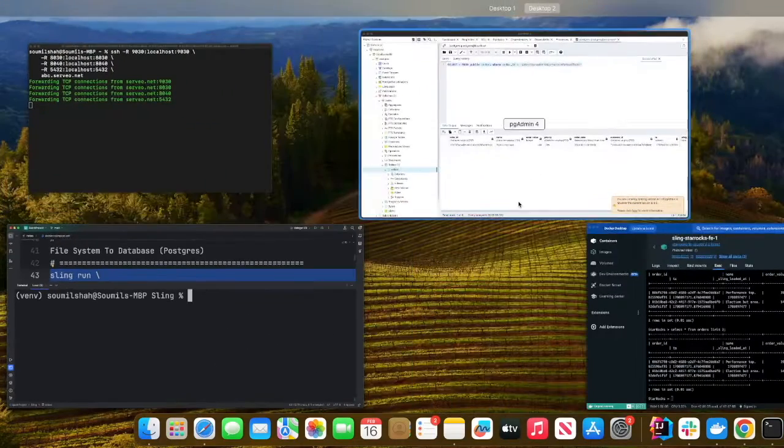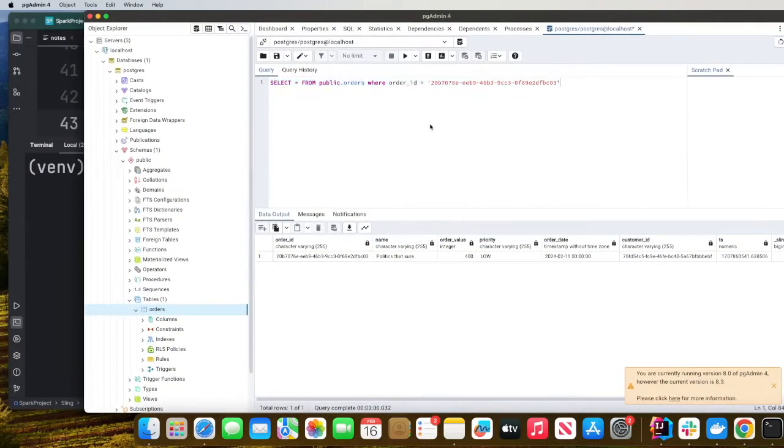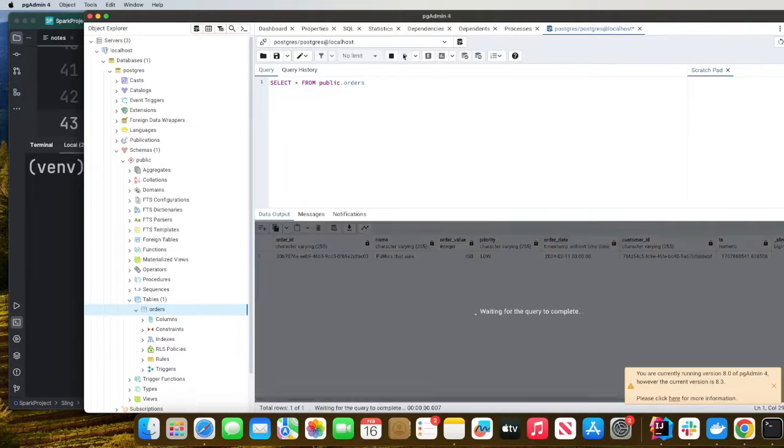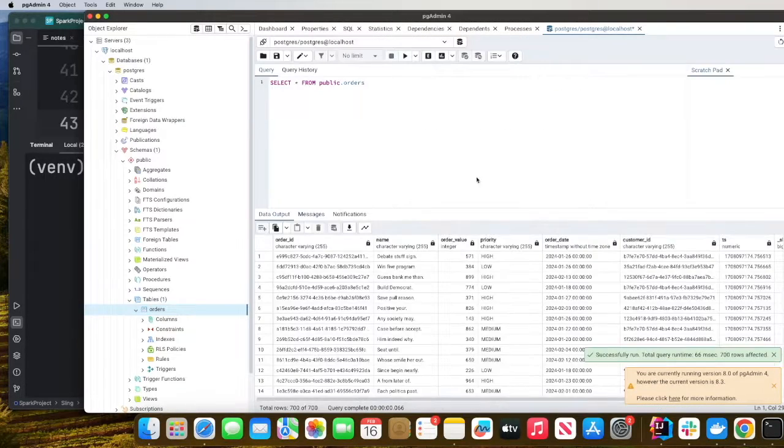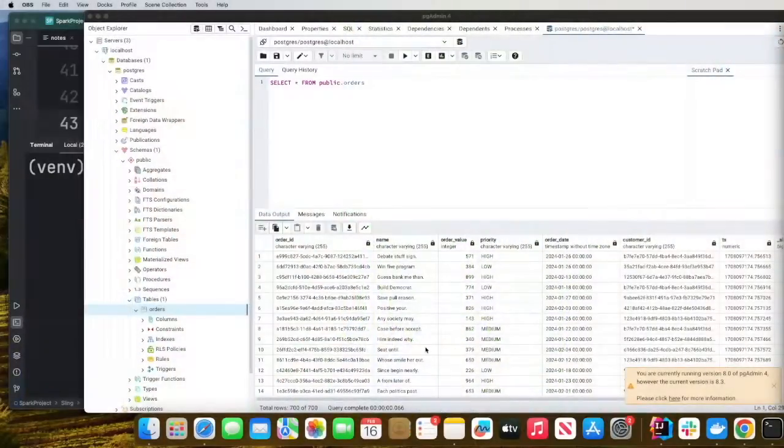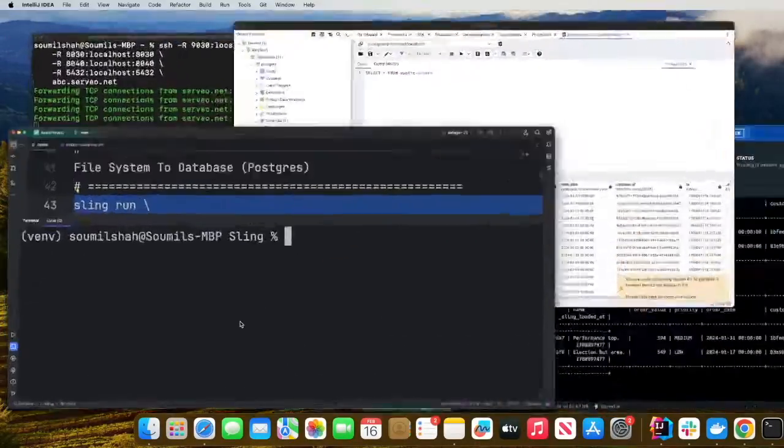So now I can go to my Postgres and simply do select star from orders. And here you can see, I got all my data. Now, we want to see how we can move data from Postgres into StarRocks.